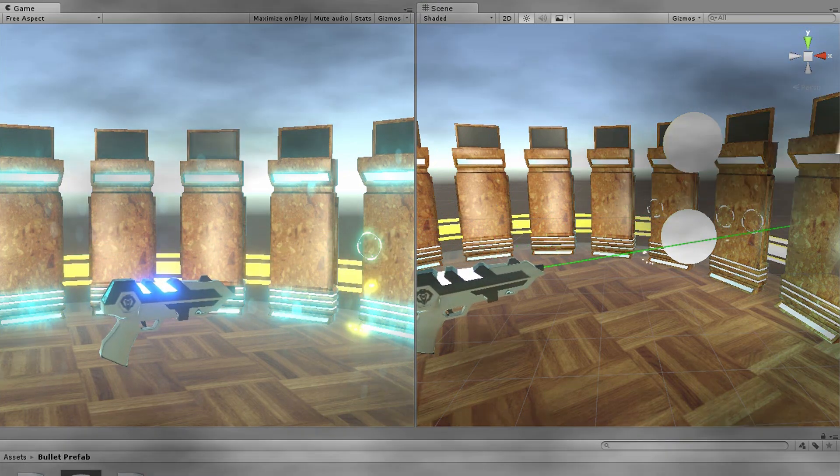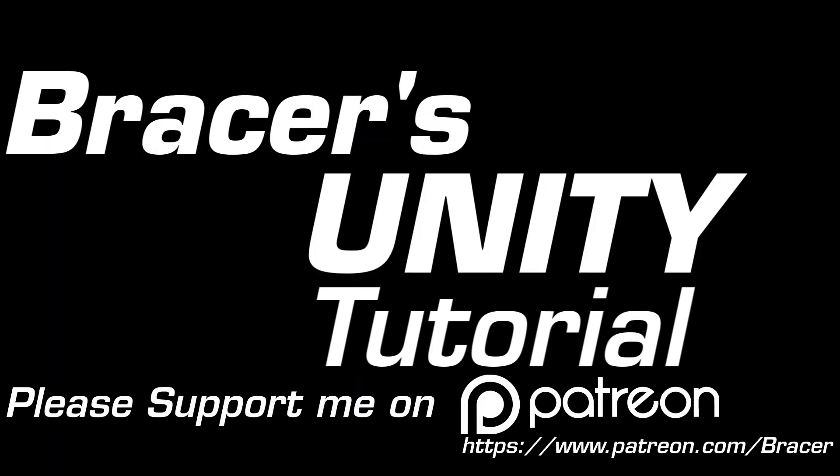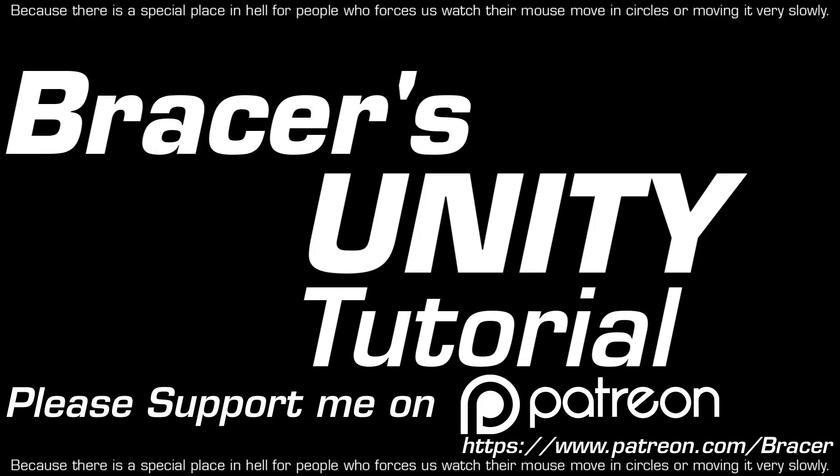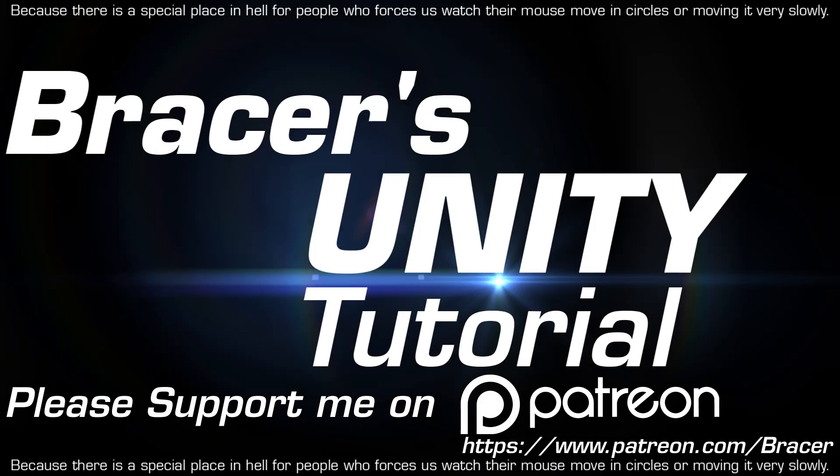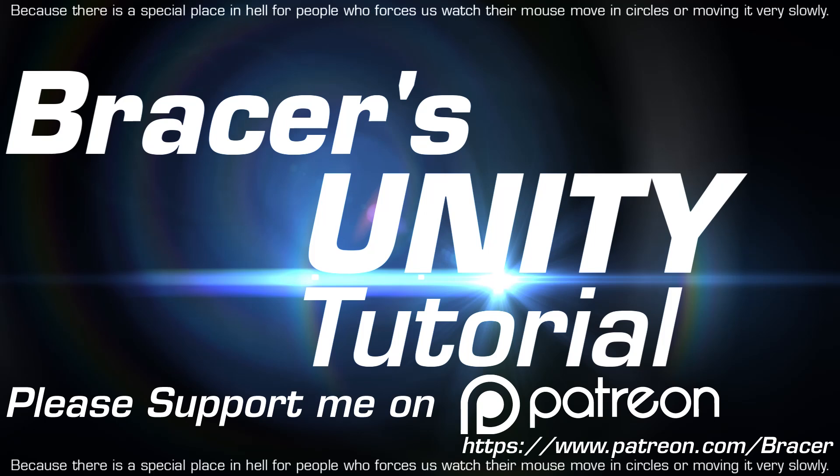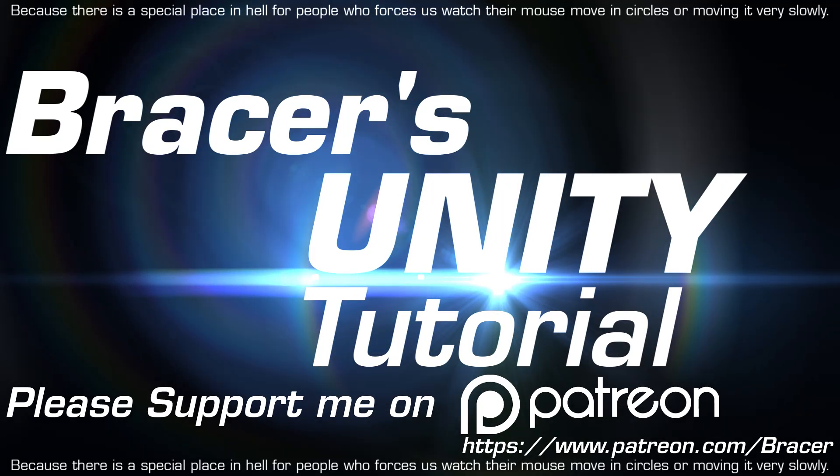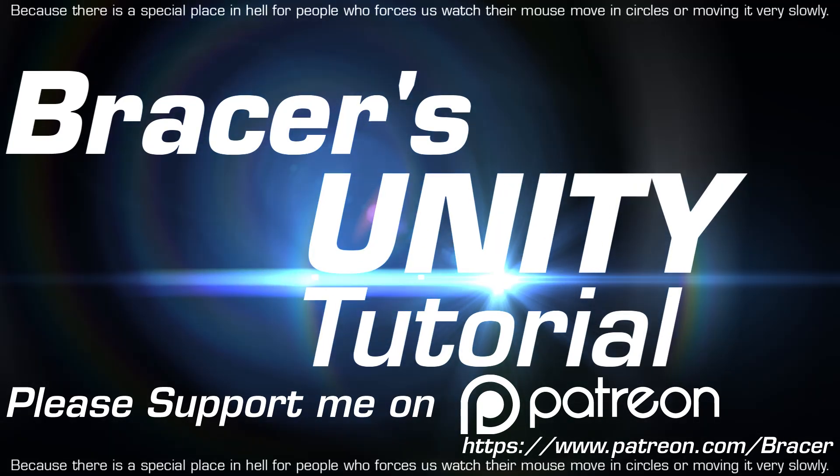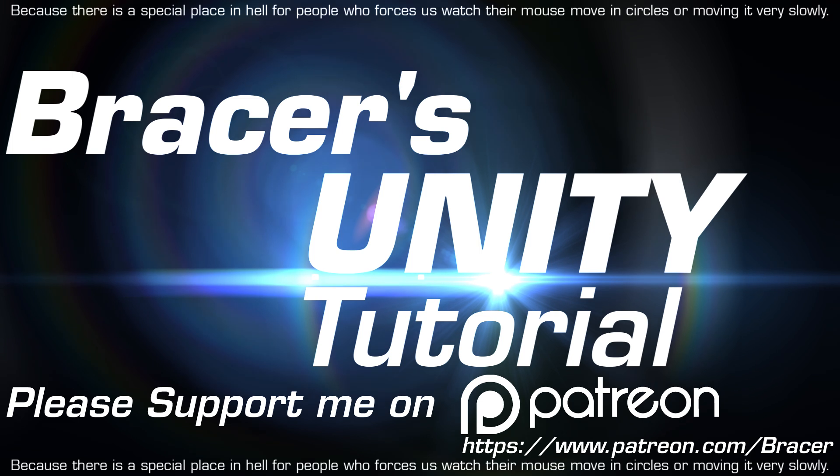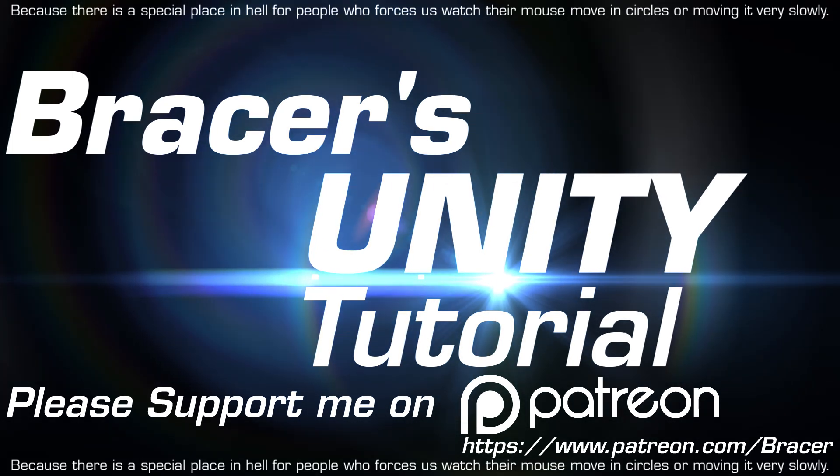And please support me on Patreon! With just one dollar a month, you will be helping me to make more Straight to the Point Unity tutorials for you and benefit the world! Think of the children's! Or whatever that will motivate you to support me!